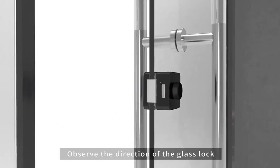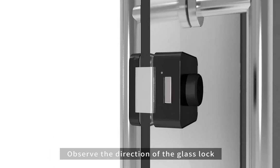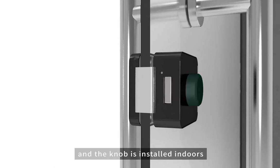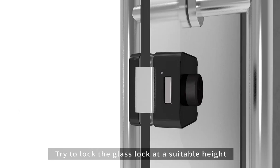Observe the direction of the glass lock and the knob is installed indoors. Try to lock the glass lock at a suitable height.